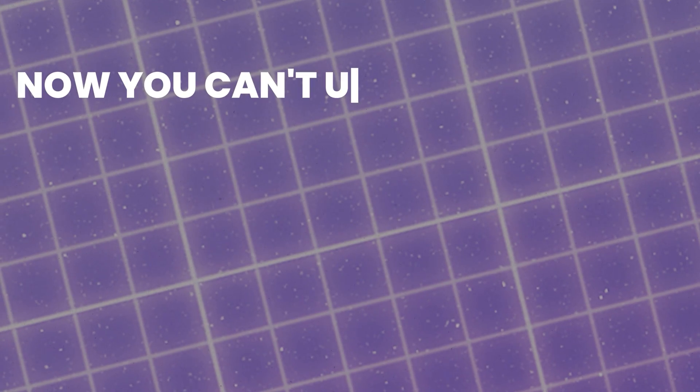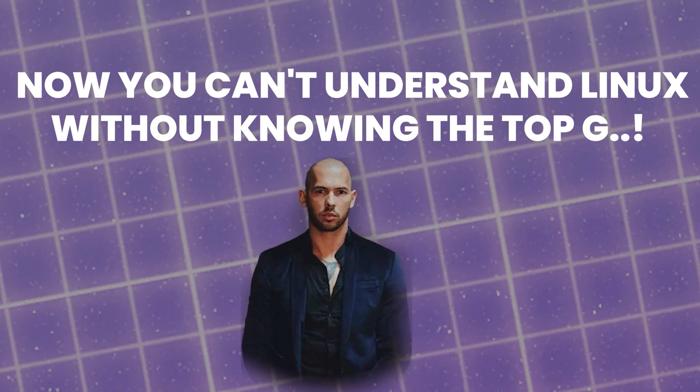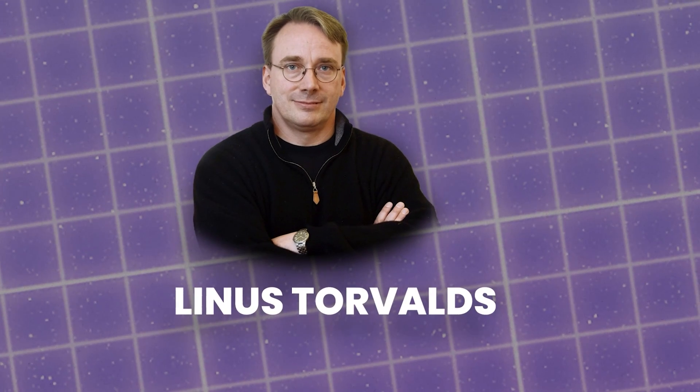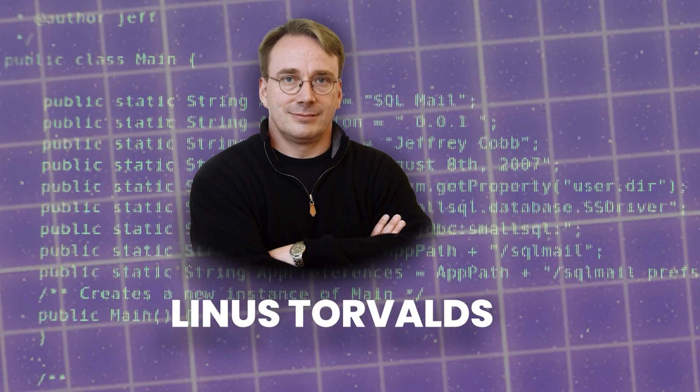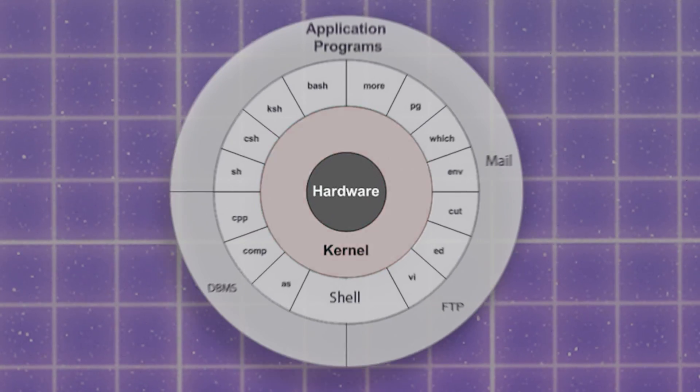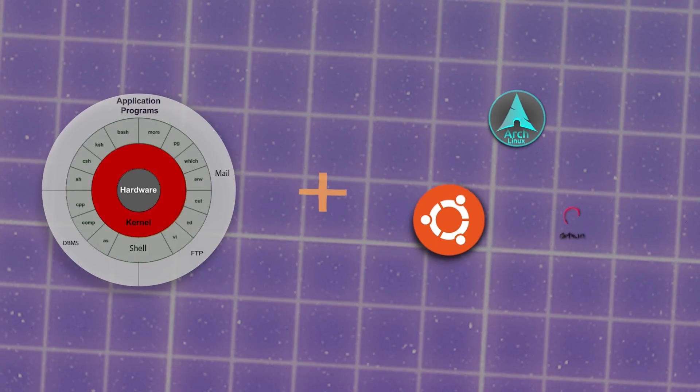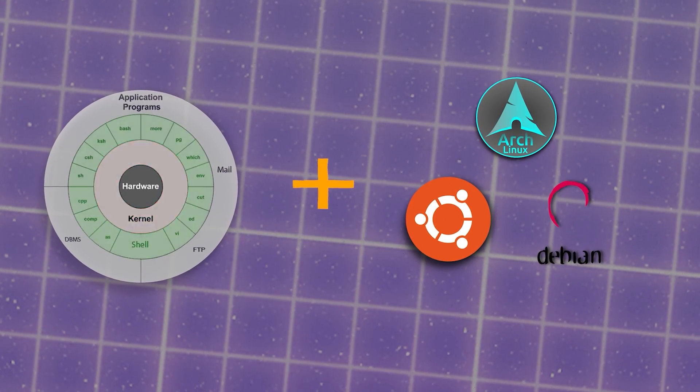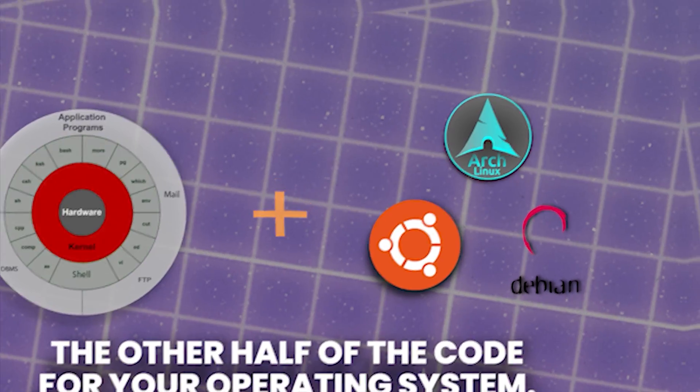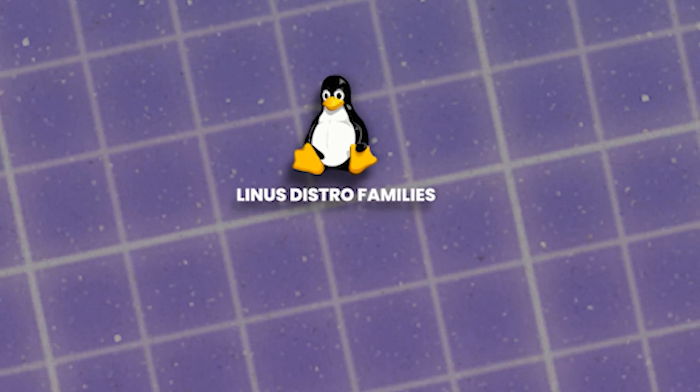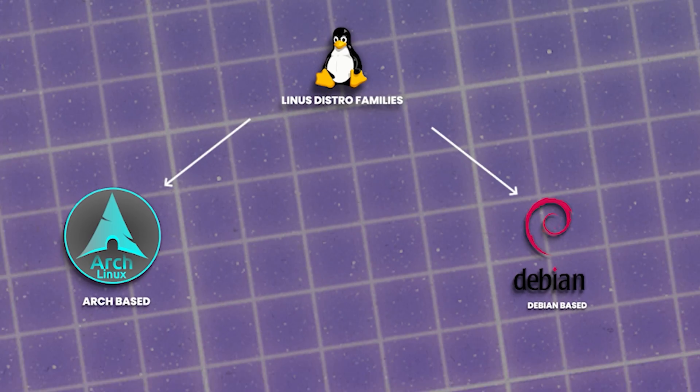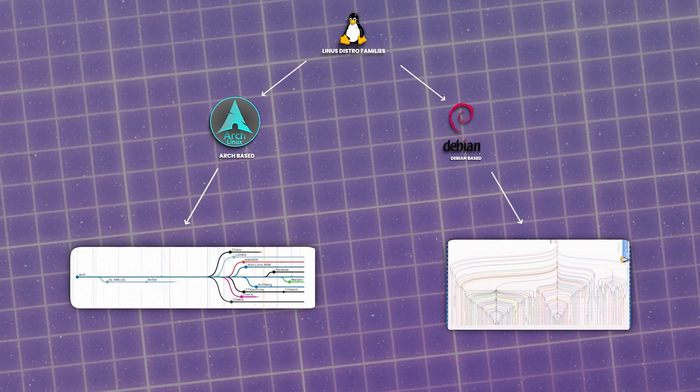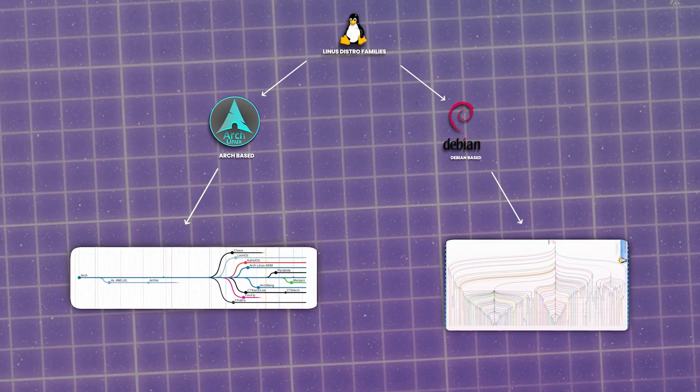Now you can't understand Linux without knowing the top G, not Andrew Tate but Linus Torvalds, Finnish god of Linux who coded the Linux kernel himself. Keeping this as short as possible, the kernel is the core of the OS and it doesn't work without the rest of the distribution, which is kind of like the other half of the code for your operating system. Now there's two main distro families: arch based and Debian based, and those families expand into a tree of all the different distributions that you would actually install on your computer.